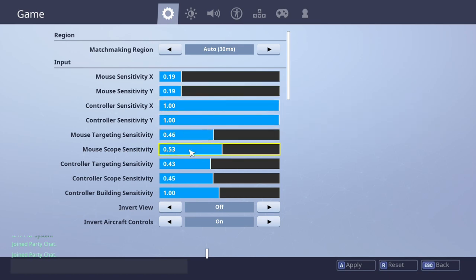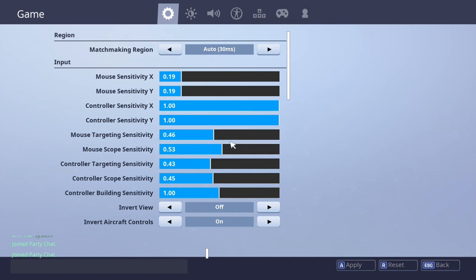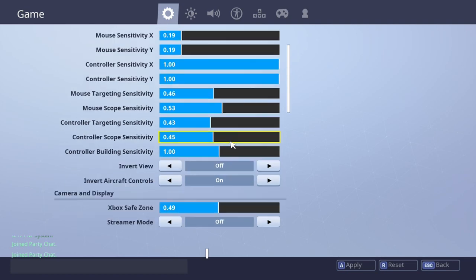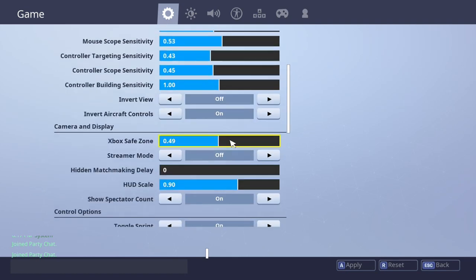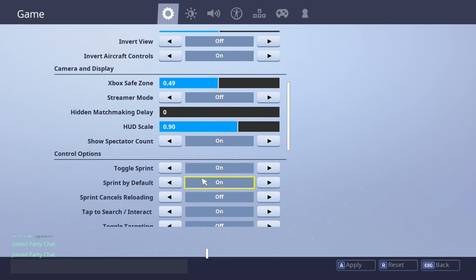Now controller sensitivity, that doesn't matter. You want to have this sensitivity, this is actually pretty good sensitivity for aiming with snipers and ARs and all that. So I recommend this right here. And back down to the settings, you always want to have sprint by default on and sprint cancels reloading off. Those are the main settings right there.